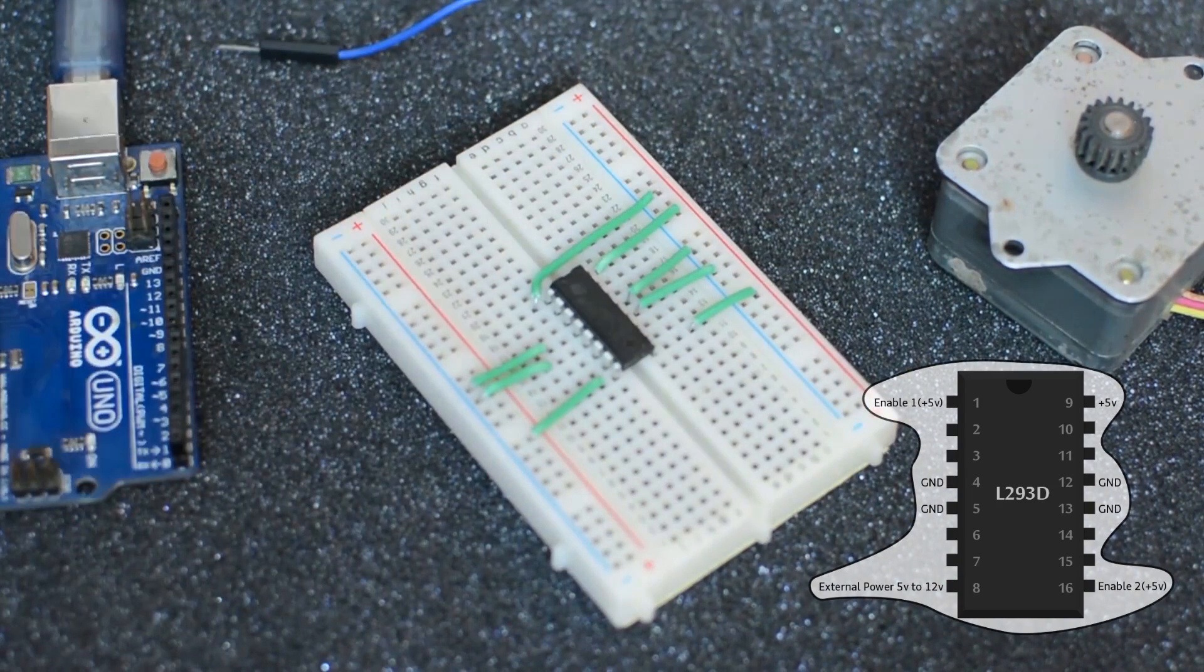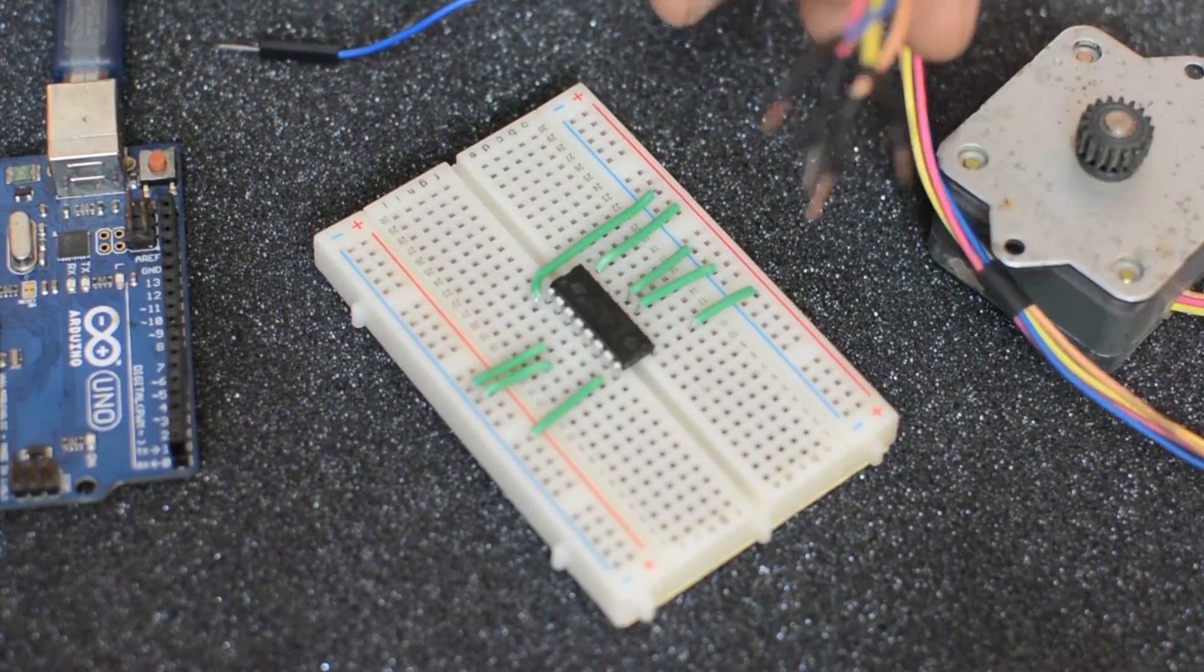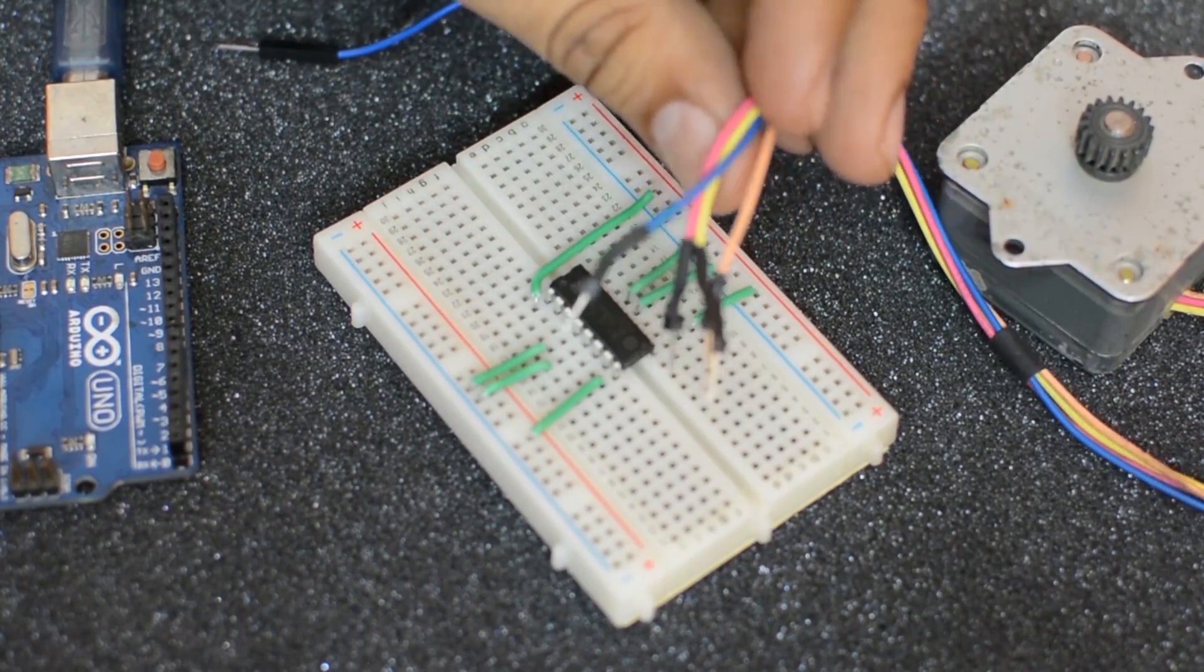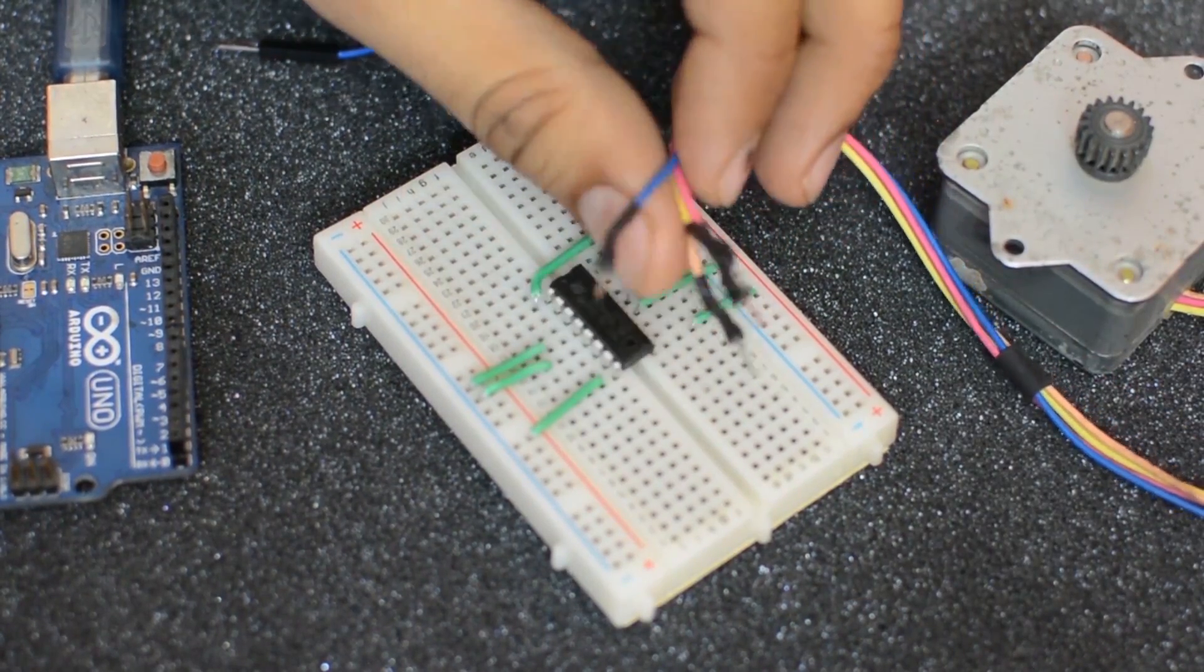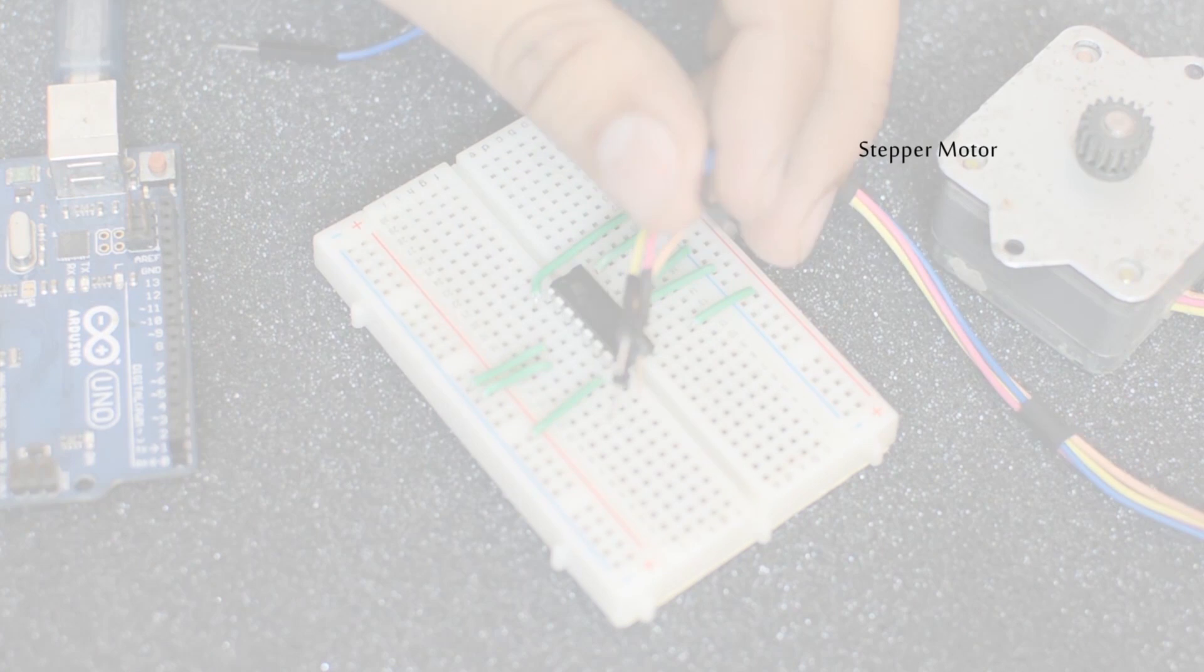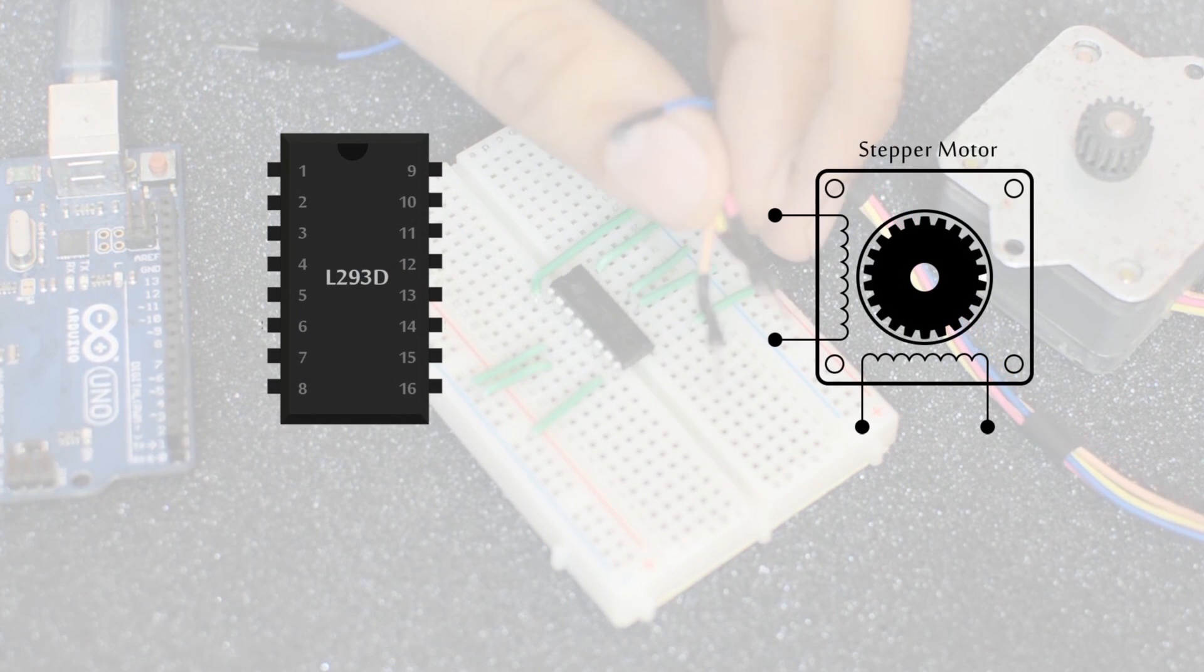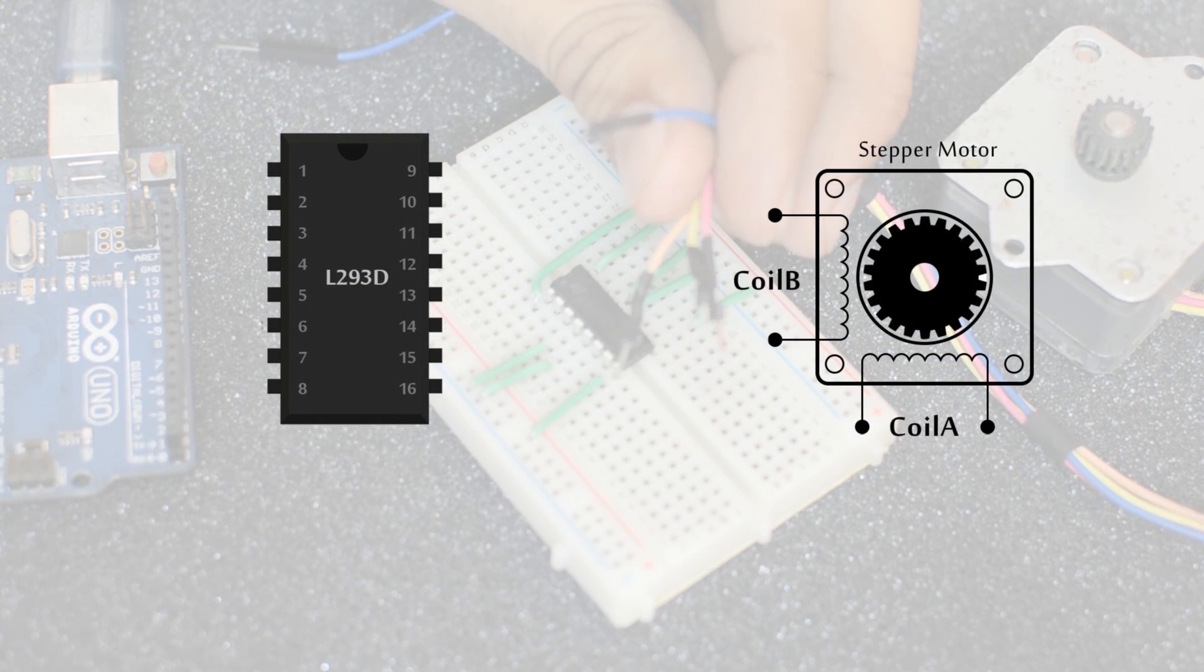Now let's connect the stepper motor wires. Often this is the most confusing part for a lot of beginners. So let me just simplify it a little. The stepper motor has four wires and two coils, coil A and coil B. You can check the wires first for continuity using a multimeter.